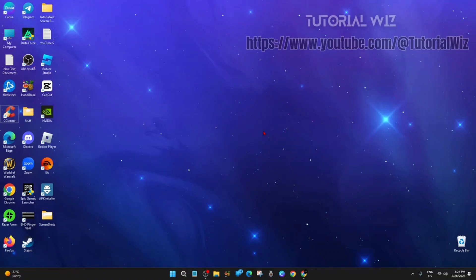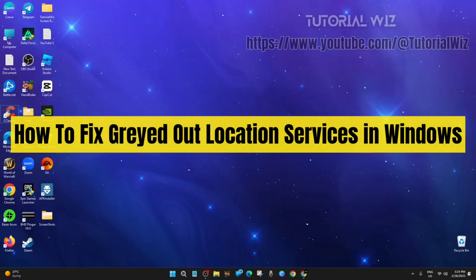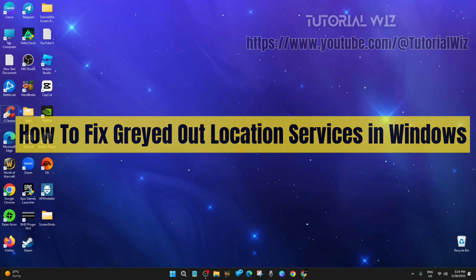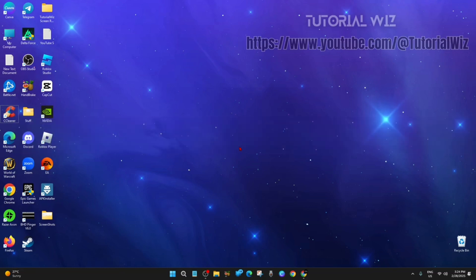Hey guys, in this video I'm going to show you how to fix grayed out location services in Windows 10 or 11. If you find this video helpful, please consider liking and subscribing to my channel.